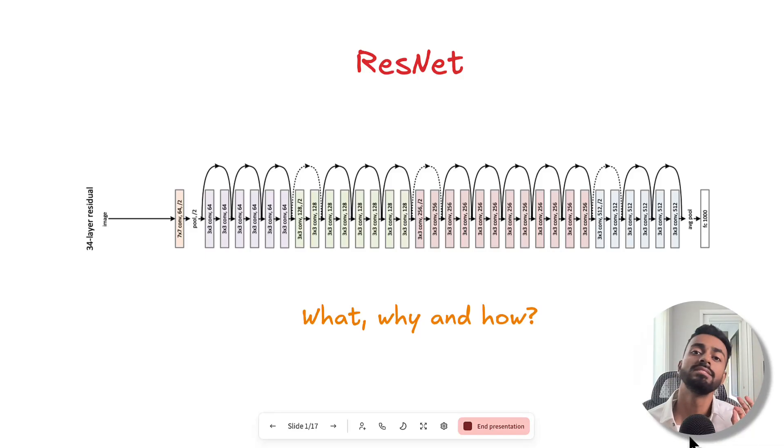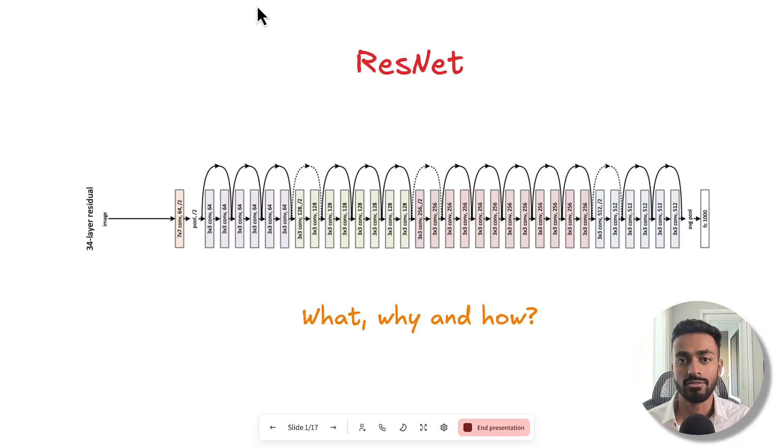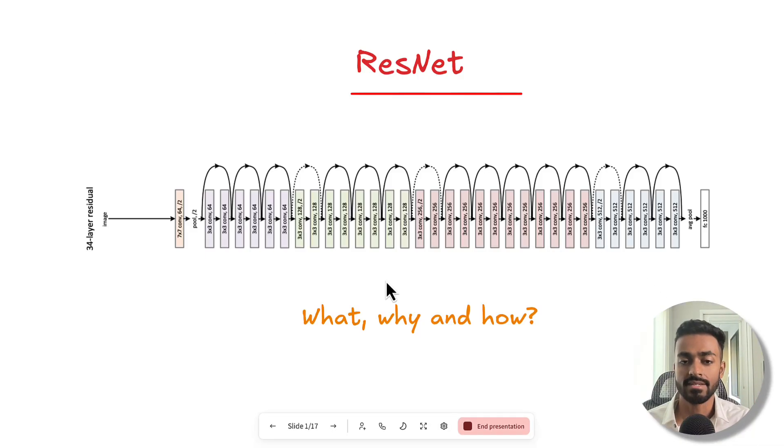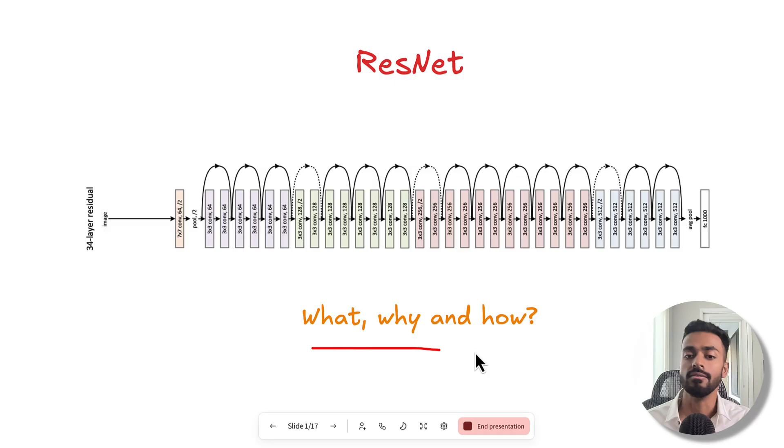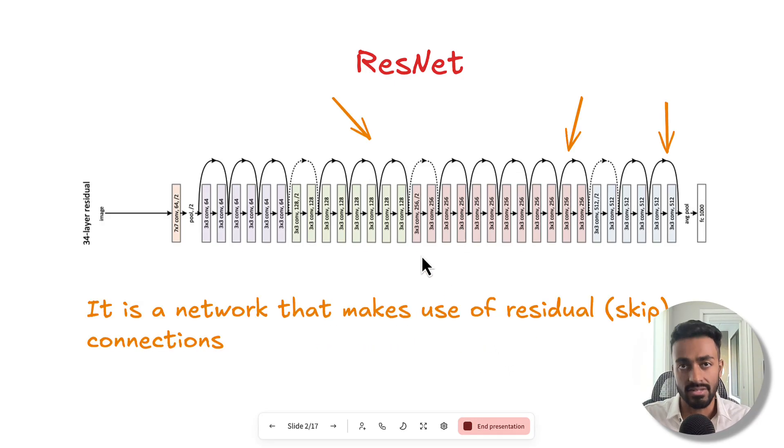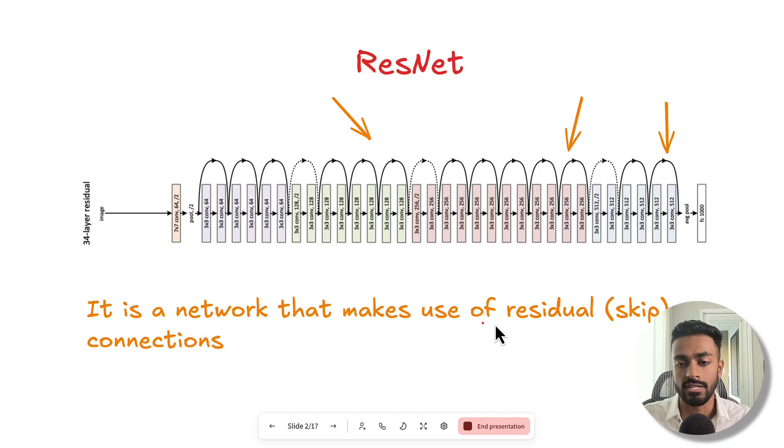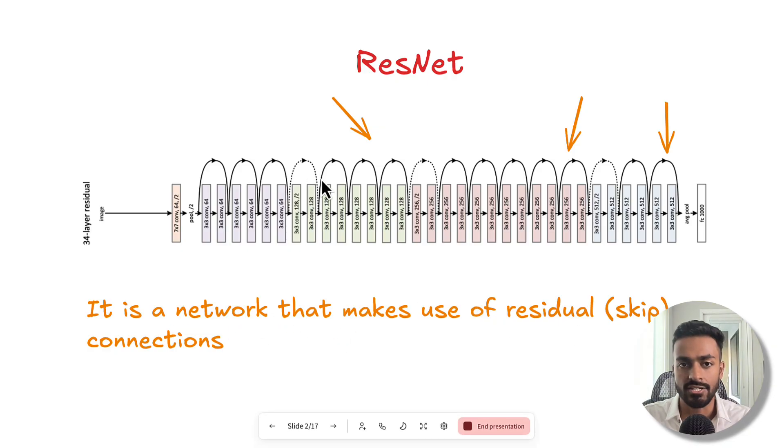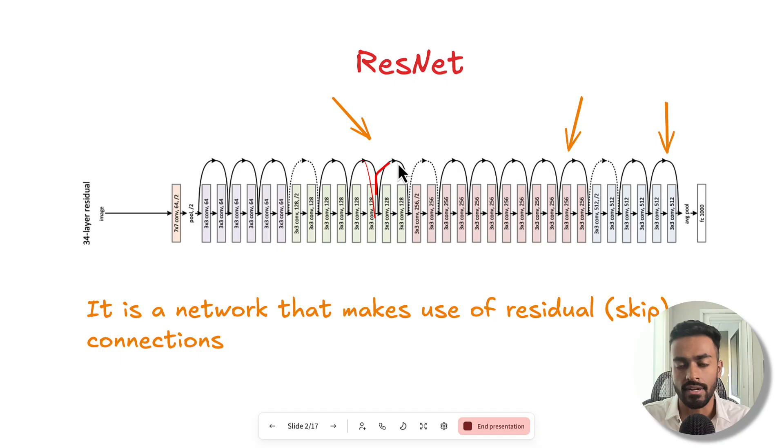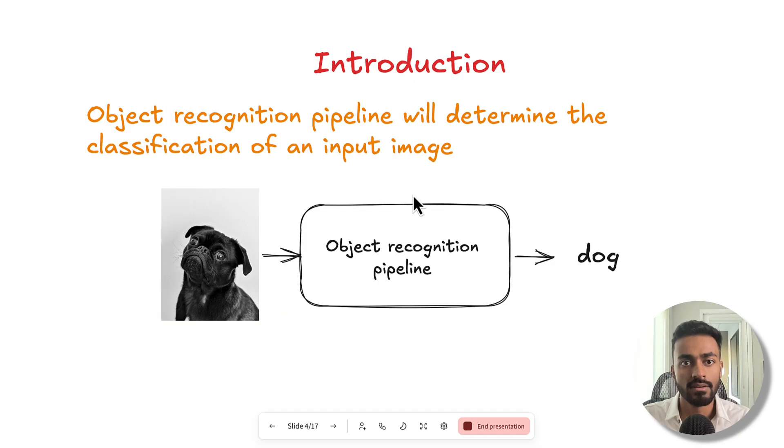Greetings fellow learners. In this video, we are going to talk about ResNet - the what, the why, and the how.